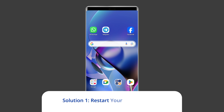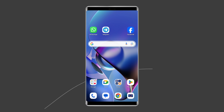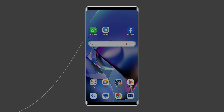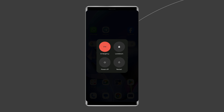Solution 1: Restart your Android phone. Rebooting your phone troubleshoots all the small niggles that you face. To do this, press and hold the power button until a menu appears. Select Restart and wait for the device to restart.